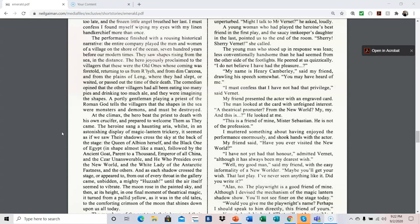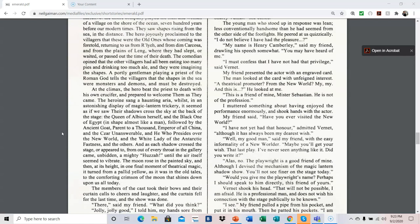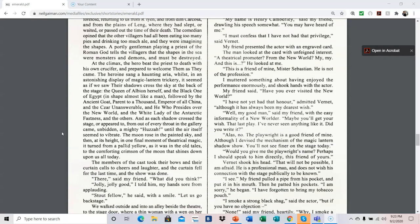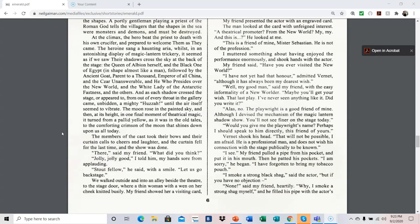And as each shadow crossed the stage, or appeared to, from out of every throat in the gallery came, unbidden, a mighty huzzah, until the air itself seemed to vibrate. The moon rose in the painted sky, and then, at its height, in one final moment of theatrical magic, it turned from a pallid yellow, as it was in the old tales, to the comforting crimson of the moon that shines down upon us all today. The members of the cast took their bows, and their curtain calls, to cheers and laughter, and the curtain fell for the last time, and the show was done. There, said my friend. What did you think? Jolly, jolly good, I told him, my hands sore from applauding. Stout fellow, he said with a smile, let us go backstage.